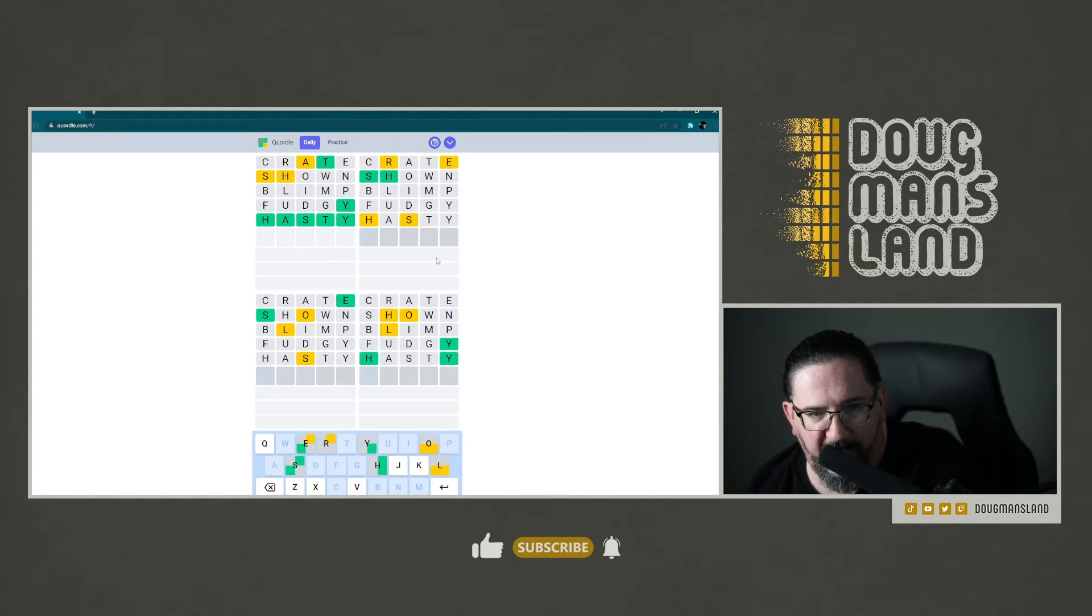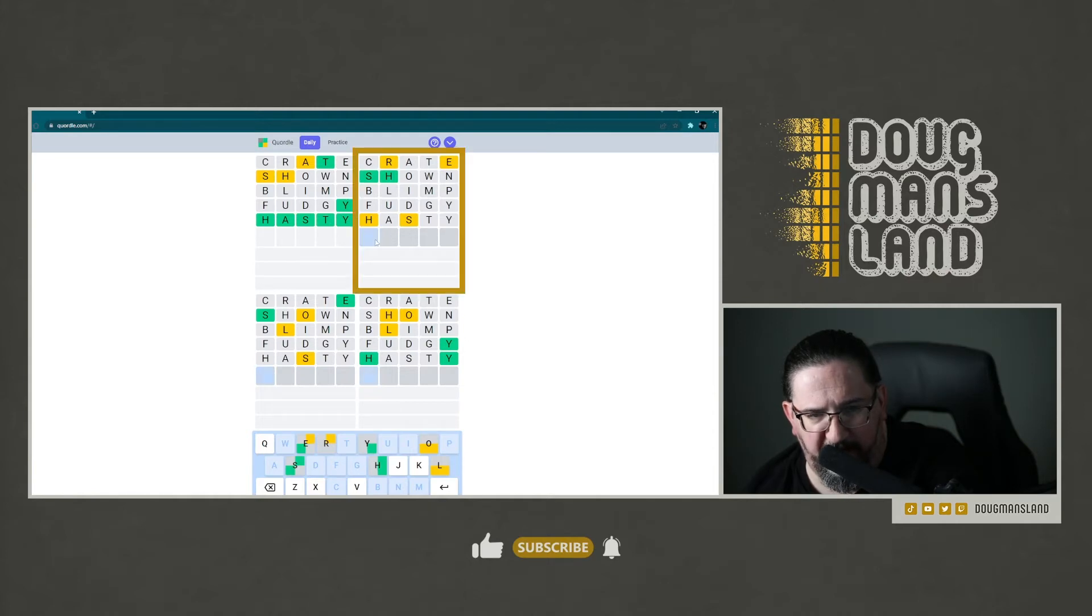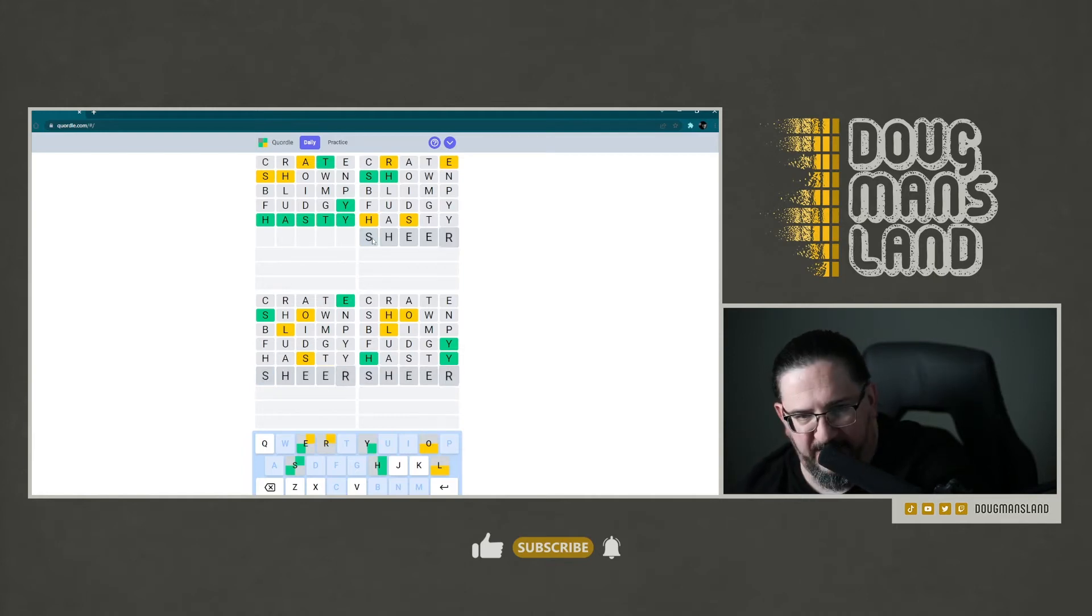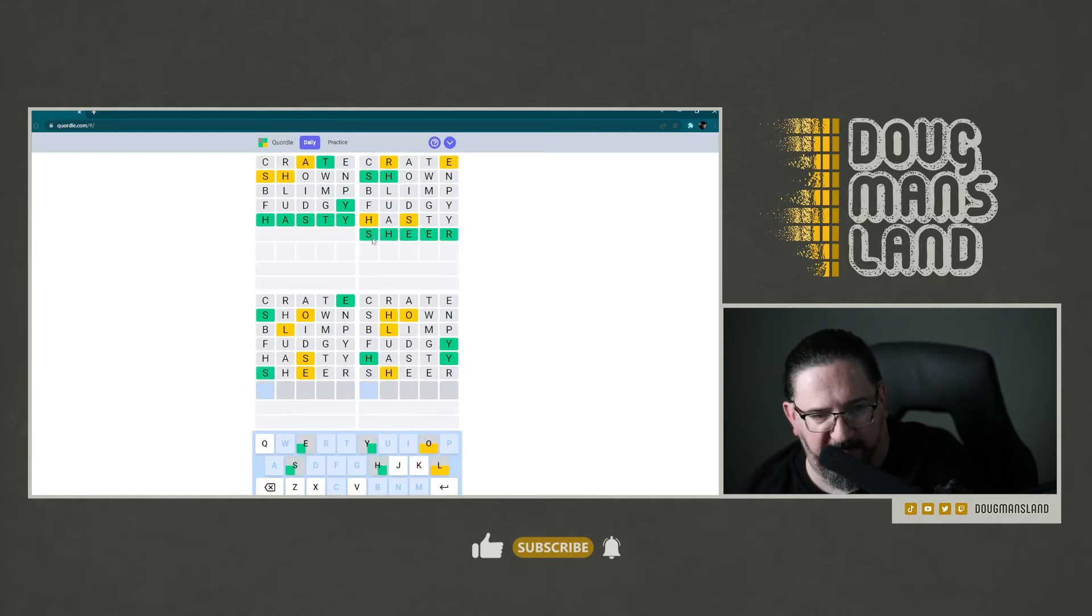I feel pretty confident here that the upper right is going to be the word sheer, S-H-E-E-R. And I'm confident enough to just go with it. It is in fact correct.